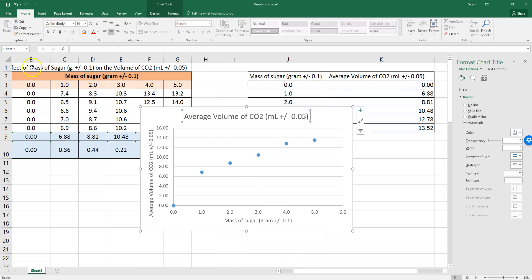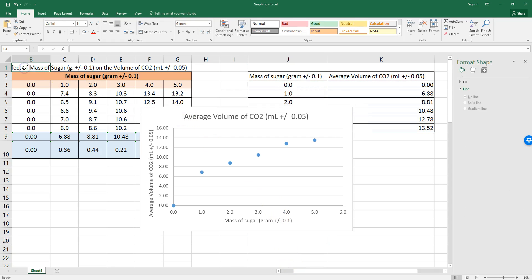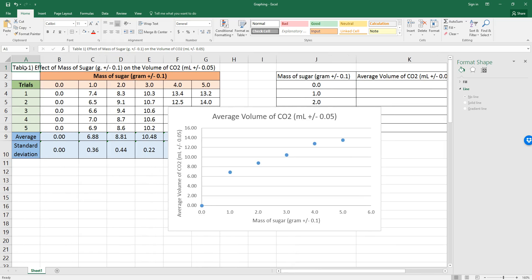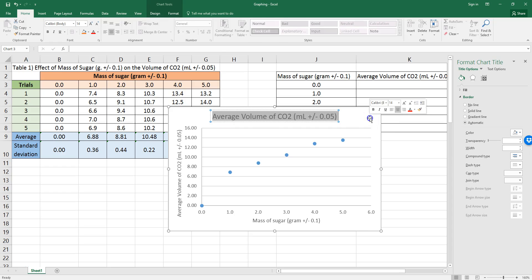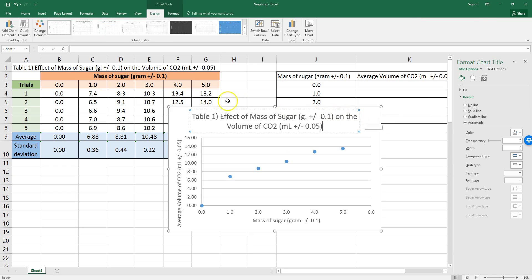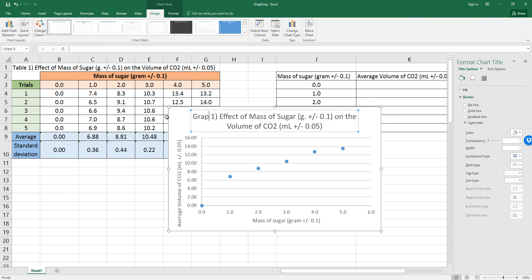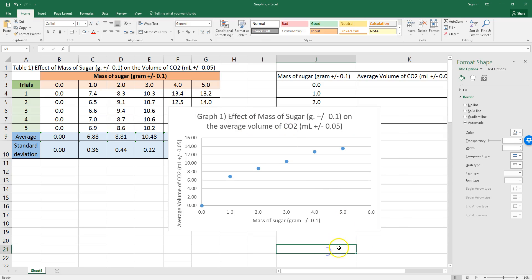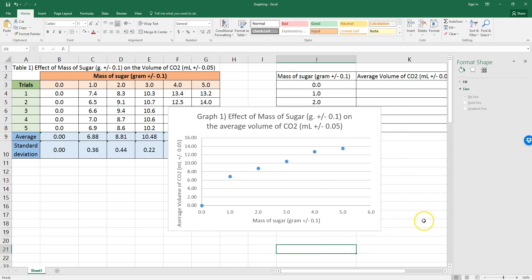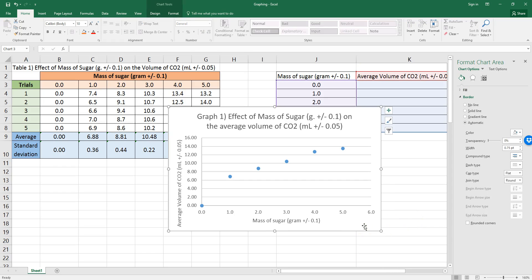Now, my title for up here should be the one of my table, except this is now a graph. So, paste, and I can call it graph one, effect of mass of sugar on the average volume of CO2. Now, that looks really good.